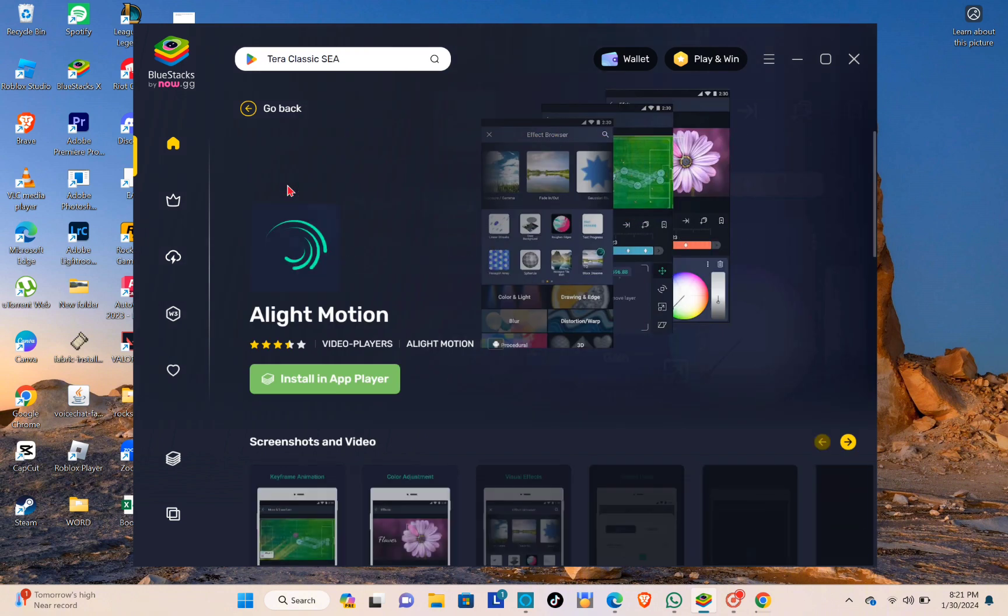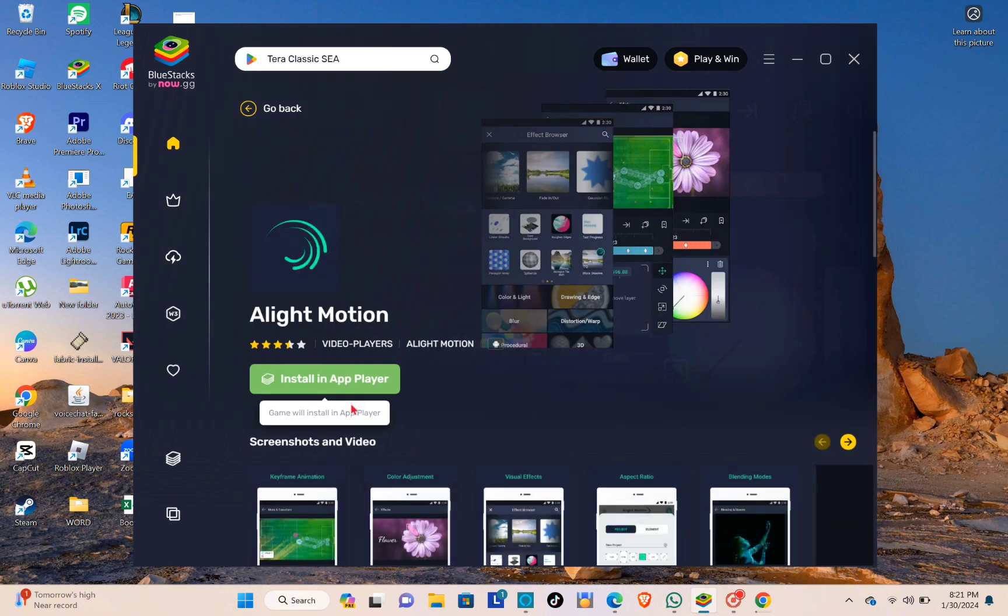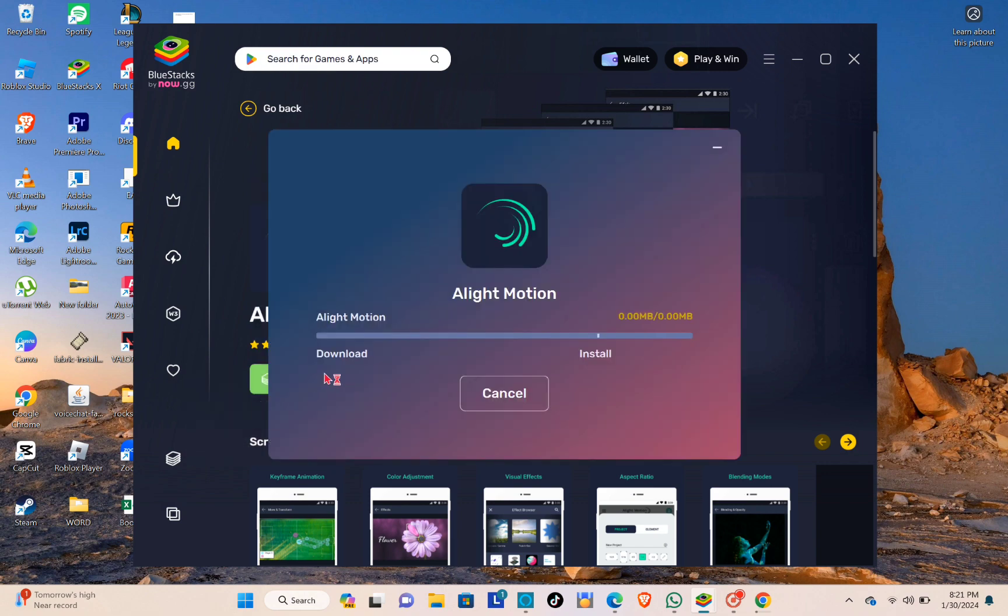You just have to click on this one and then click on install in app player. After that, you just have to wait until the installation is complete.